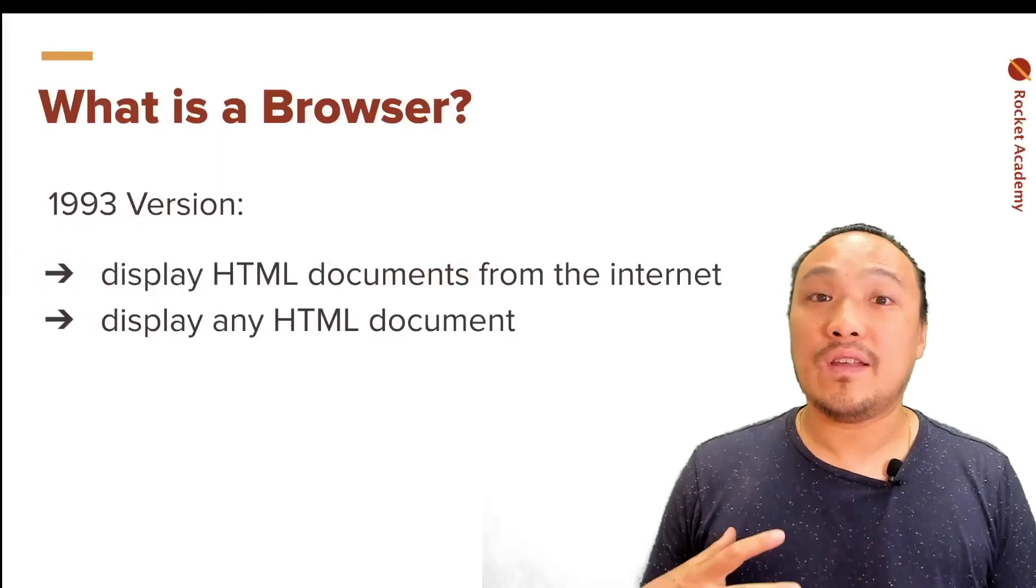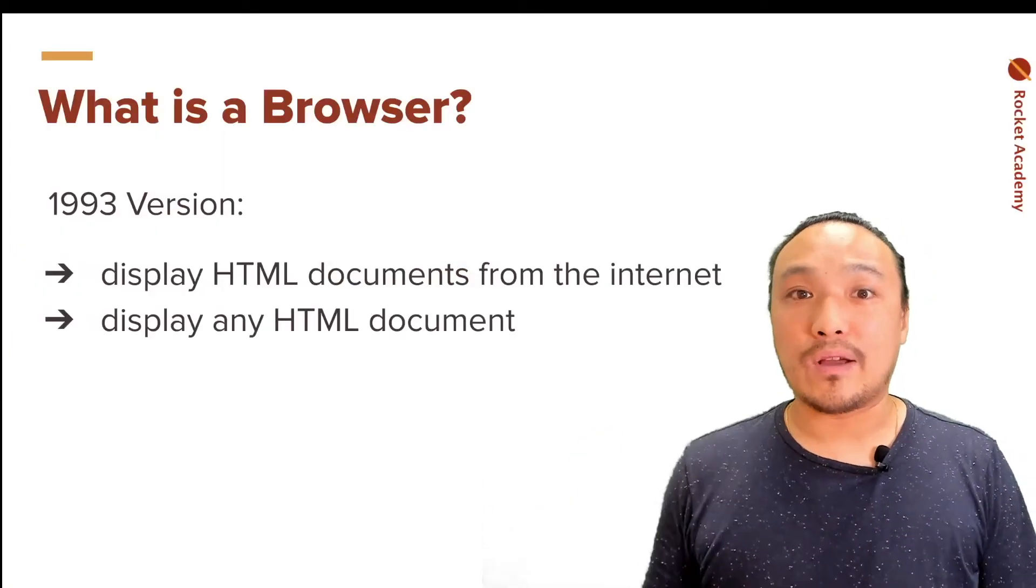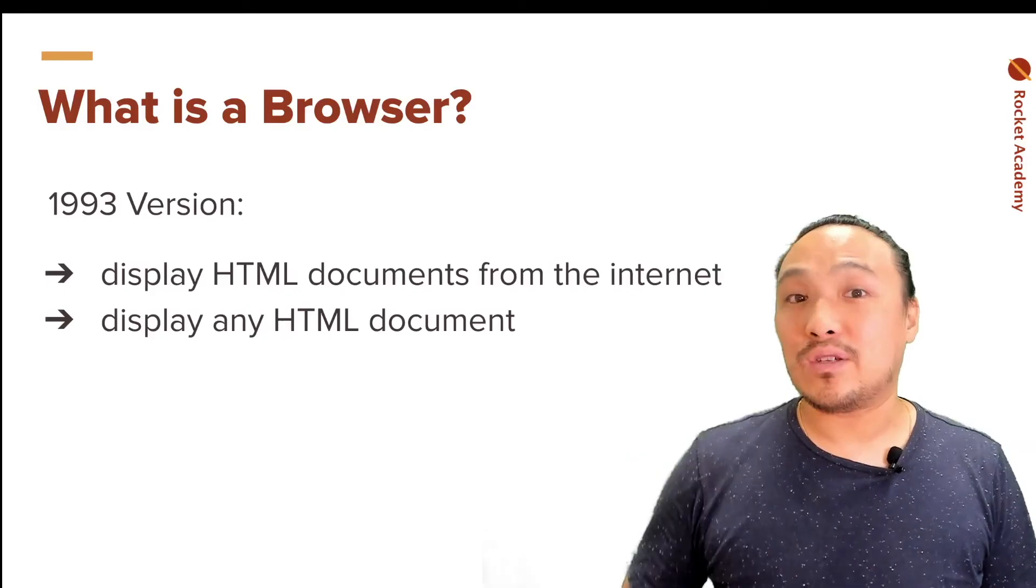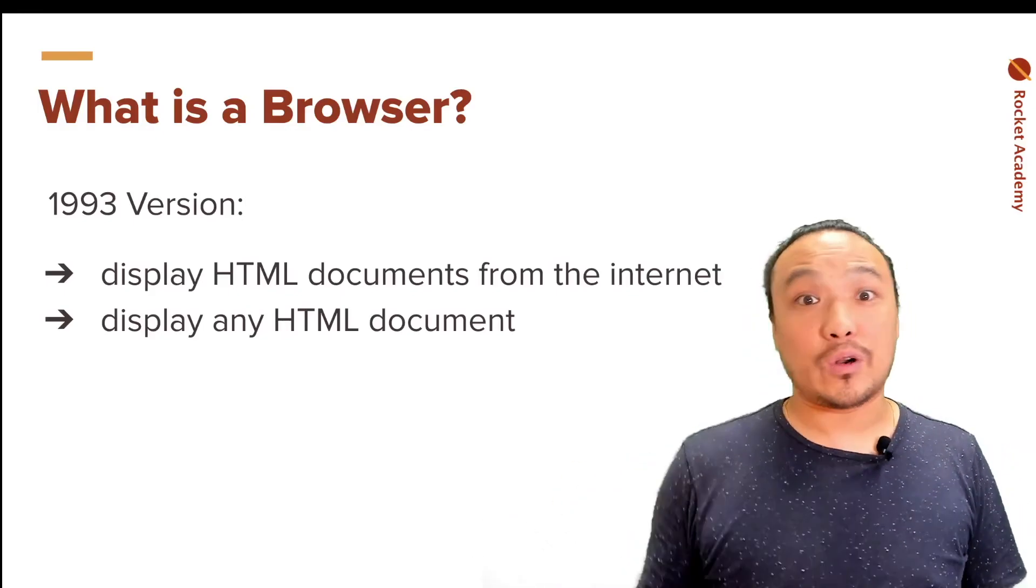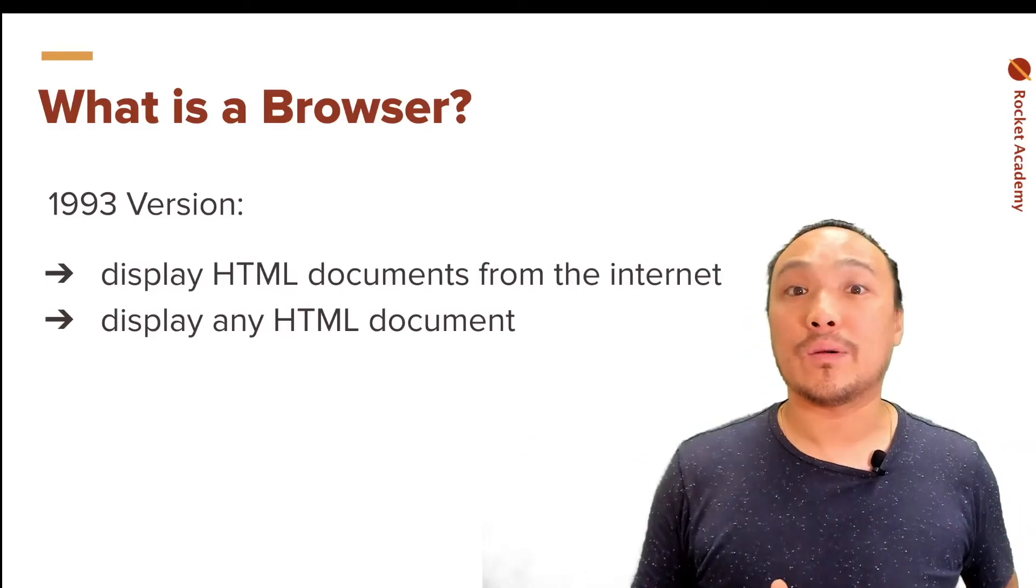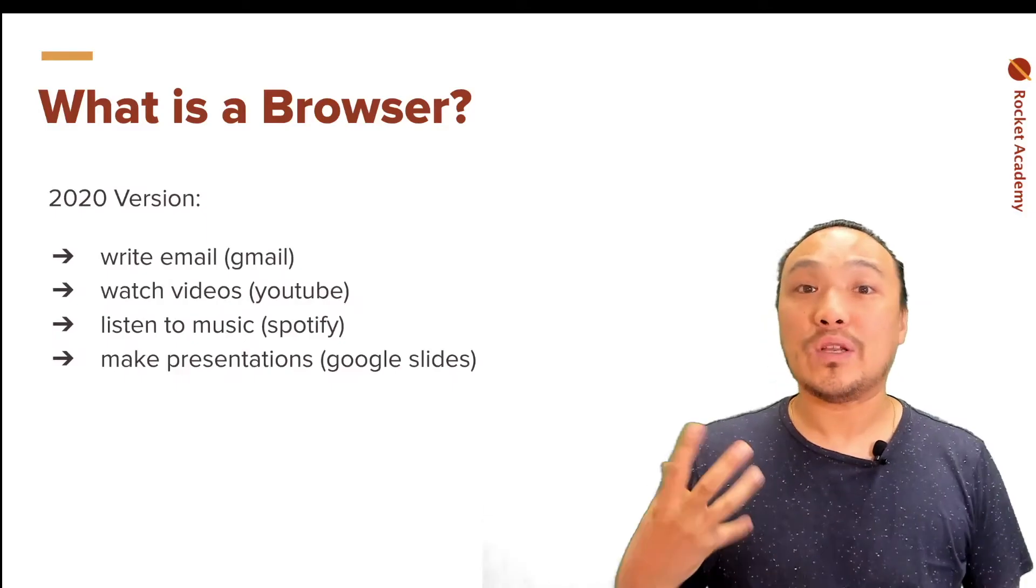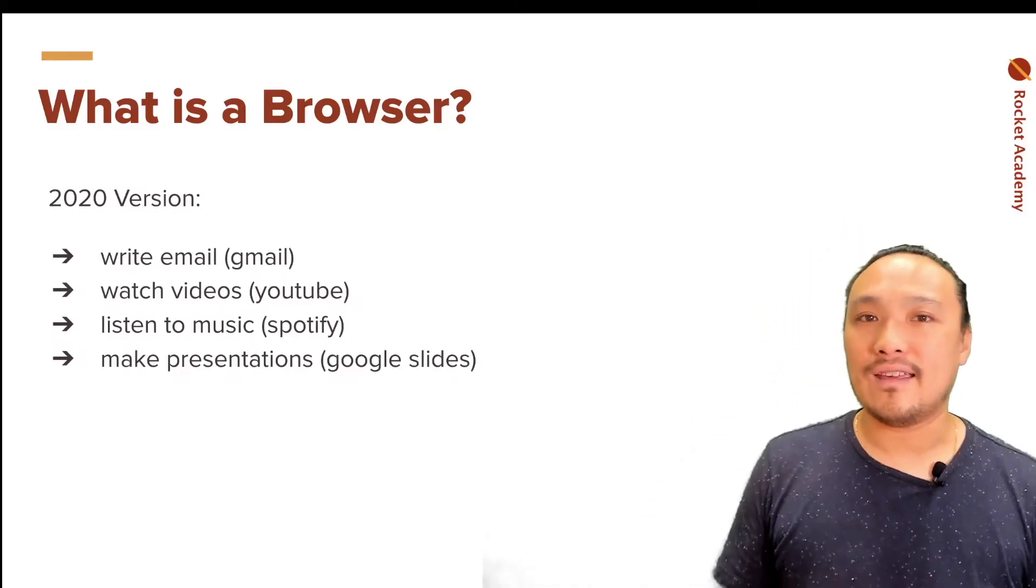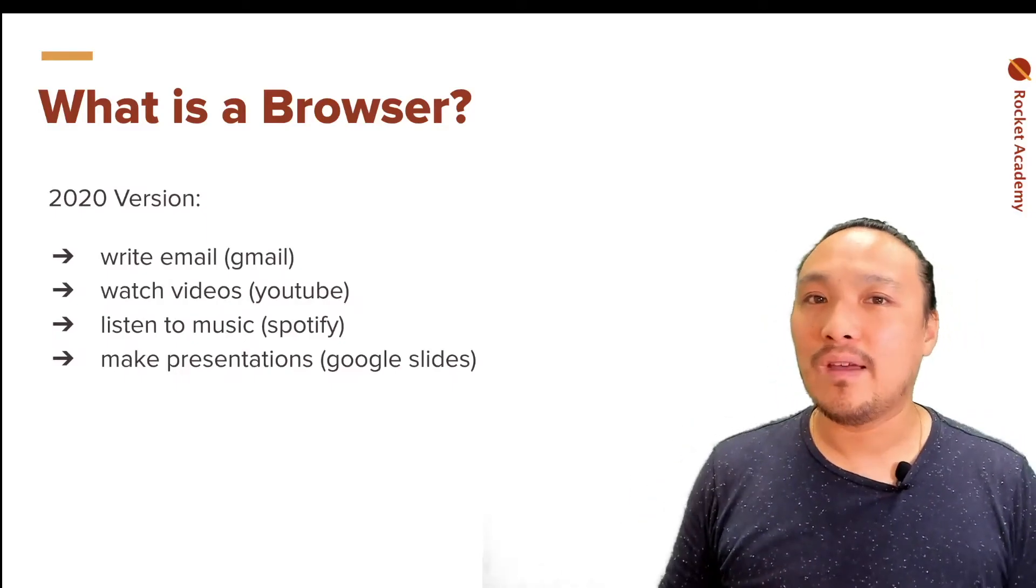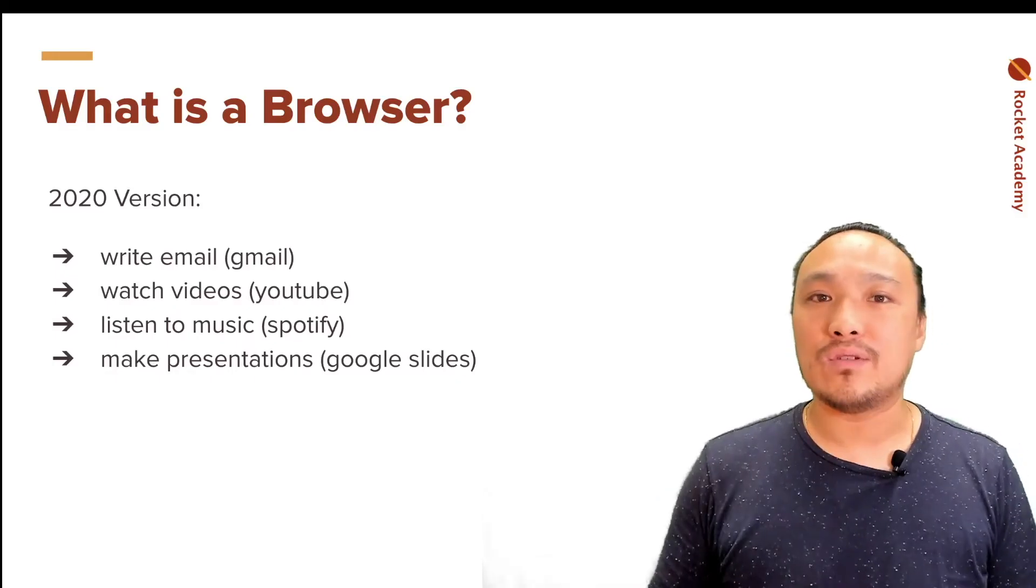Now we've seen the 1993 version of the browser that loads HTML pages from the Internet or from starter code files that we have saved on our computer. The 2020 version of the browser is exactly the same, except that once the page loads, we can start using JavaScript to enhance the functionalities of that page.